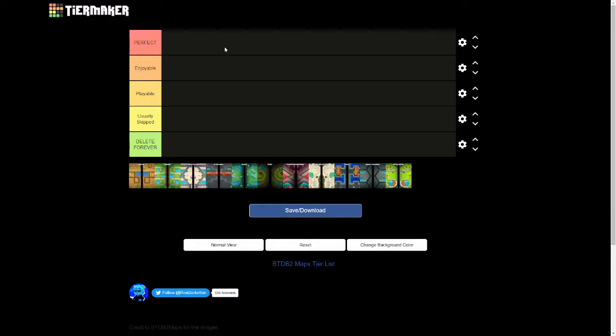In the Usually Skipped tier, these are maps that, like the name states, are usually skipped and Ninja Kiwi either needs to remove them. Maybe I have some maps in here that are too long for late game. And finally we have the Delete Forever tier. Maps that are in this tier just have no hope and I don't know a single person that has ever enjoyed playing games on these maps. And if you do, you have no soul. So yeah, these maps are beyond helping. They should just be deleted.